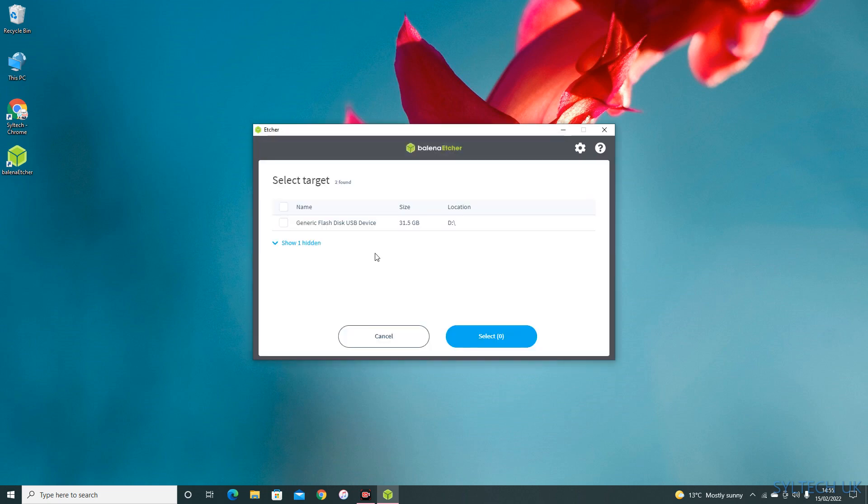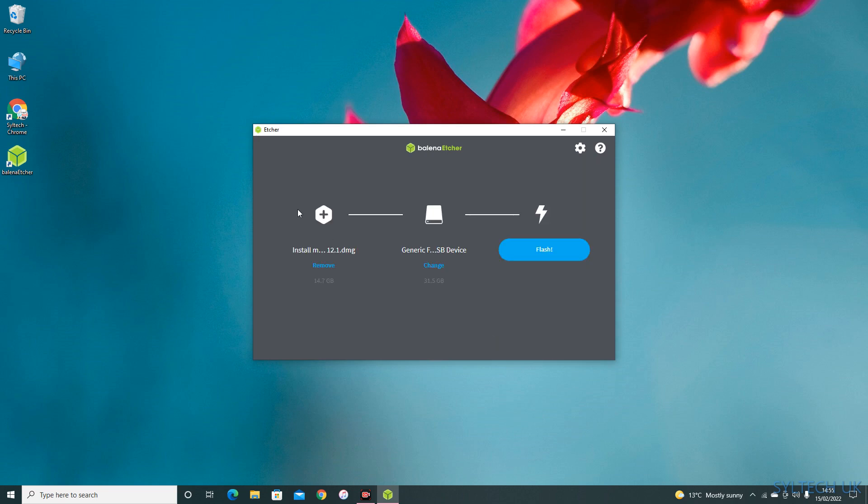Select target disk. This is my target disk, and then click flush.